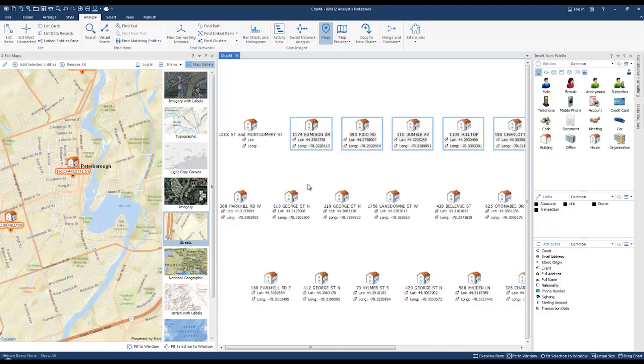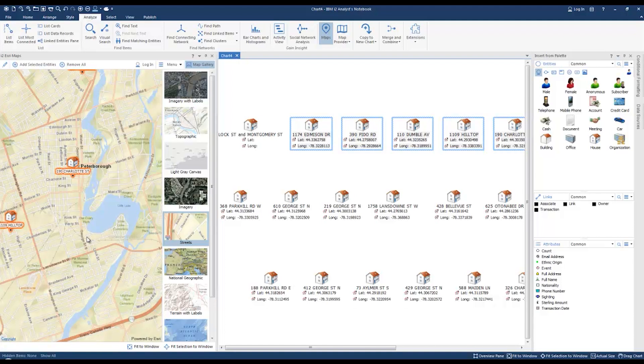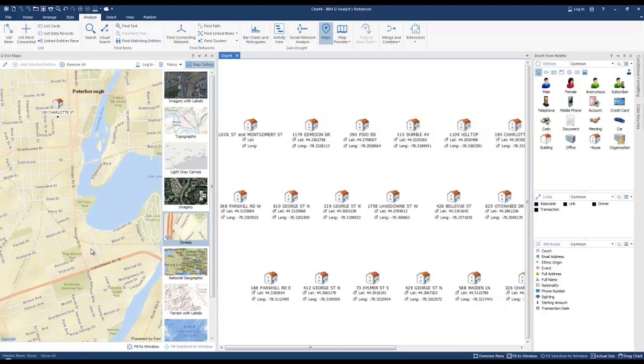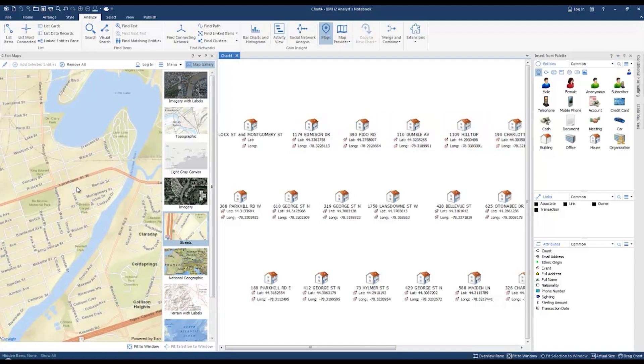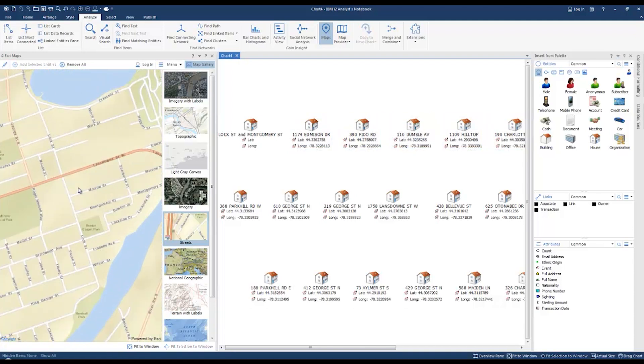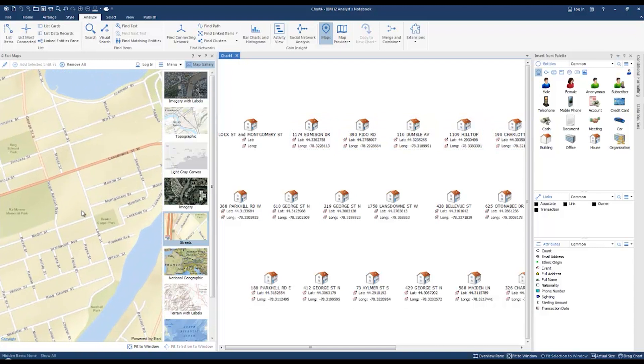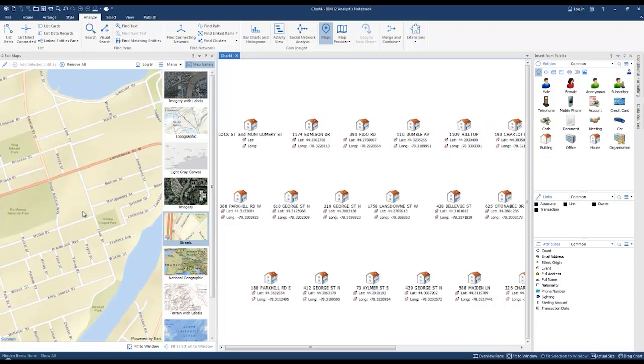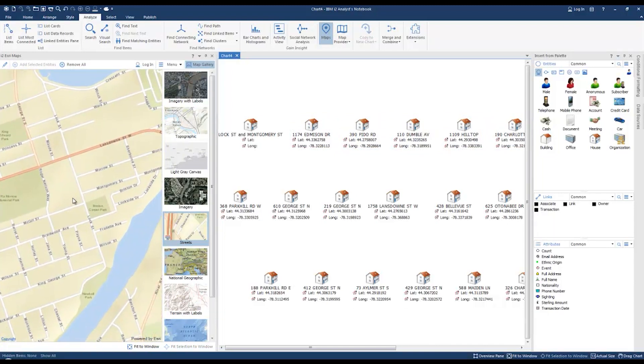You can manually place the ungeocoded address on the map layout if you know the location on the map. Let's go ahead and zoom to the area to locate the intersection. Here we find the intersection of Lock Street and Montgomery right at this location.